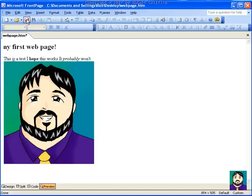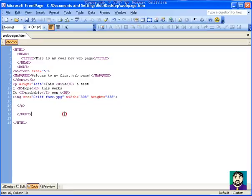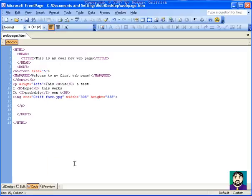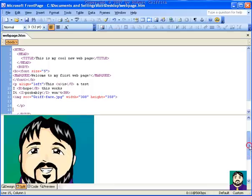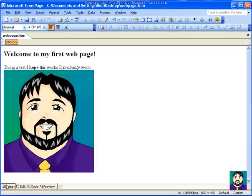So I'm going to go back to my code view. And if I go into design mode, you'll see that it's my picture. Code view is the text, or the HTML, I'm sorry. And split view will show me both.